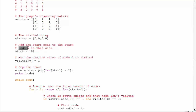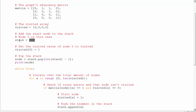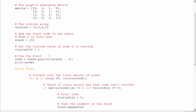The first step is to add the start node to the stack. The start node is node 0, so we append 0 to the stack list. We also flag it in the visited array by setting index 0 to 1, indicating that the 0th node has been visited and is ready to progress.